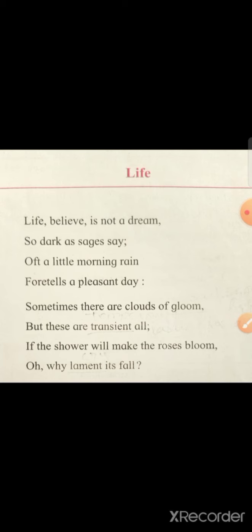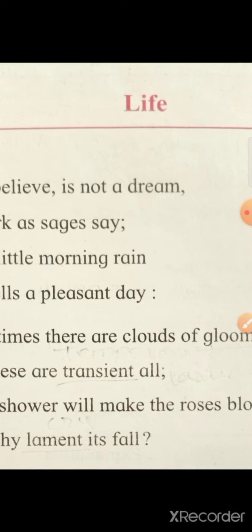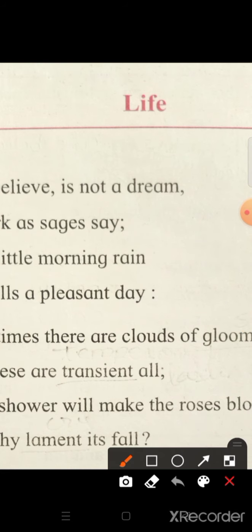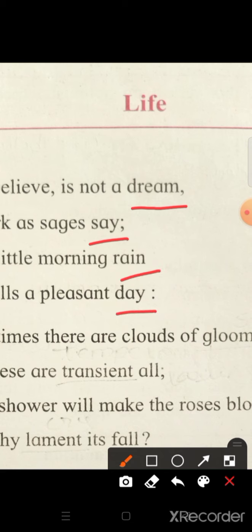So let us begin. If you see the poem, especially the last words of each line: the end of the first line is 'dream', the second line ends with 'say', third 'rain' and fourth 'day'. Now children, here we are going to see the rhyme scheme of the poem. The first line ends in 'dream', we call it A. The second line ends with the word 'say', so dream and say do not rhyme with each other, so we call 'say' as B.